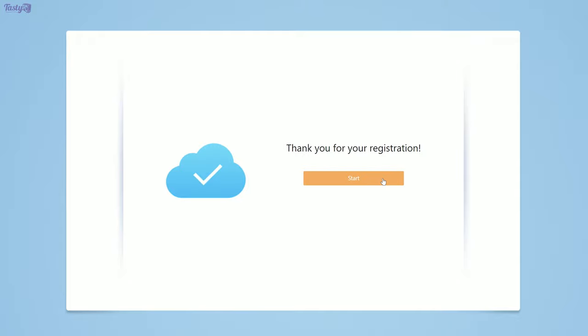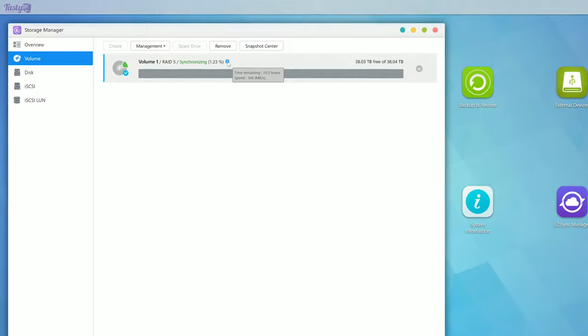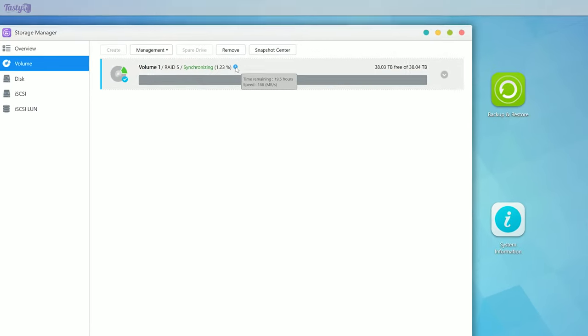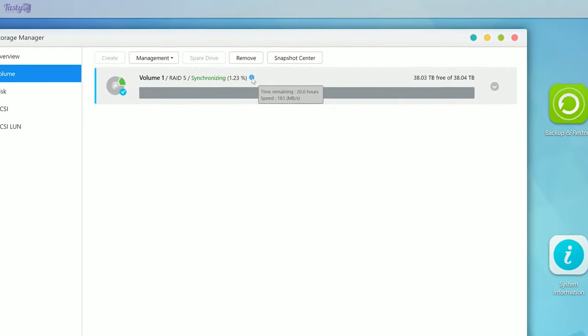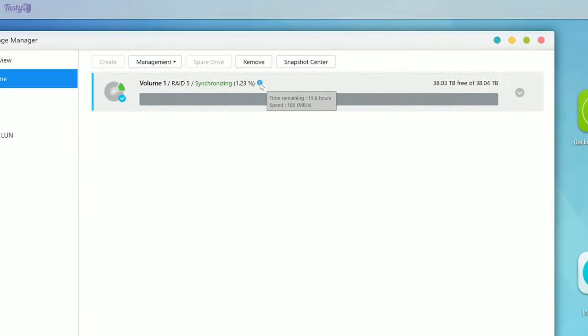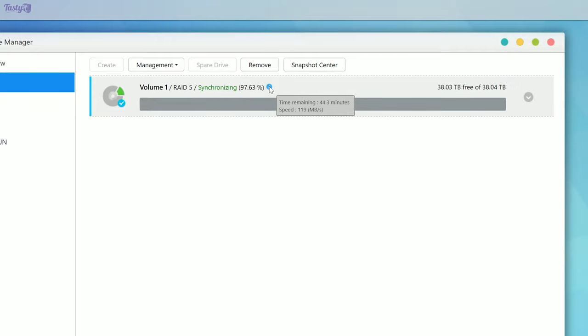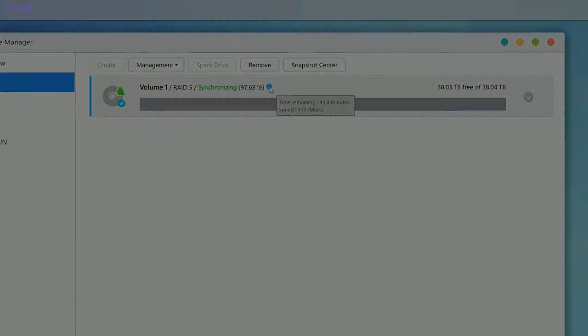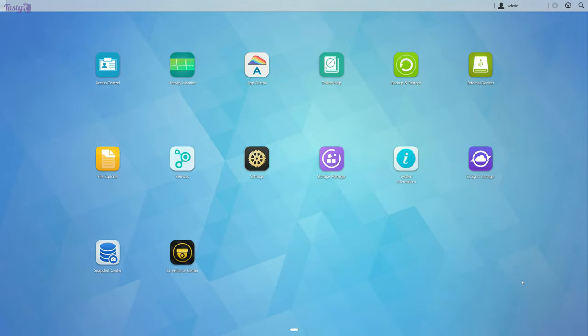The drives, however, they needed time to synchronize. And with 14 terabyte drives, this was not a fast process. It gave me an estimate of time of 20 hours, but it actually took 22 and a half hours with slower transfer speeds towards the end. So now that that's done, let's take a look around.